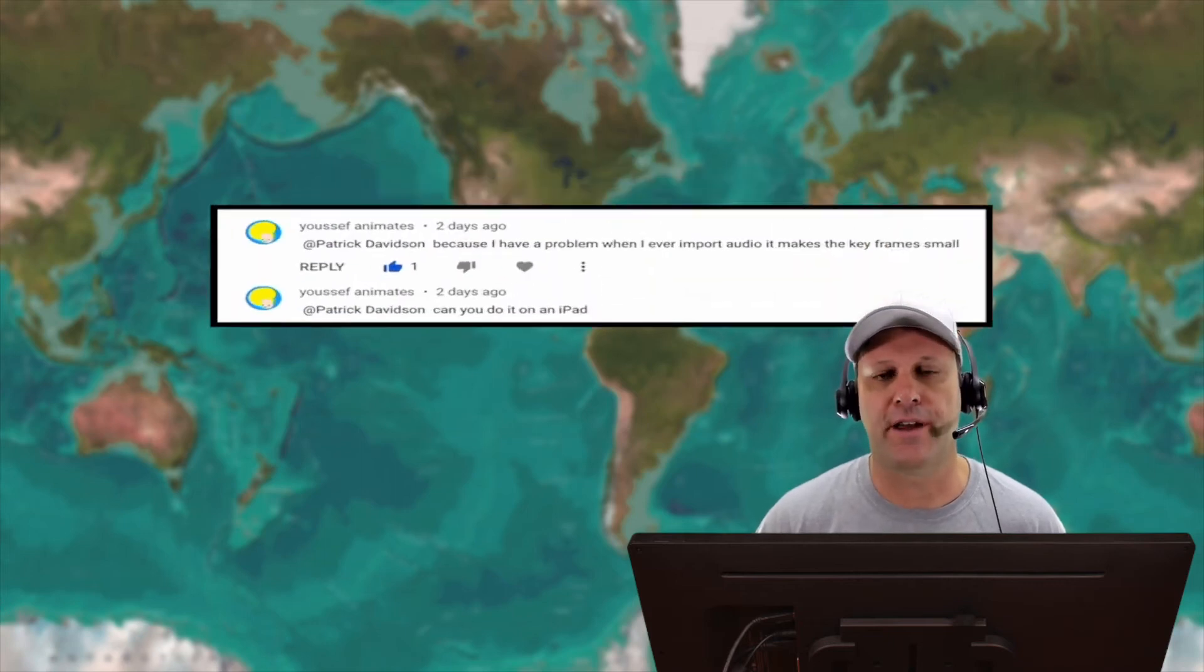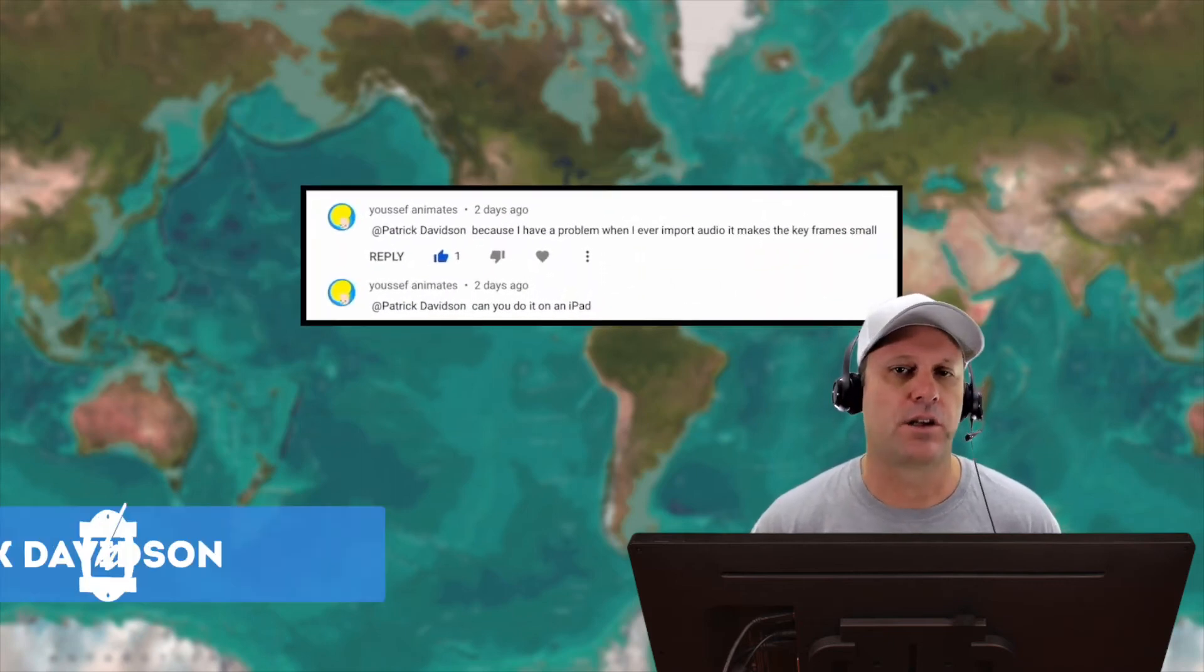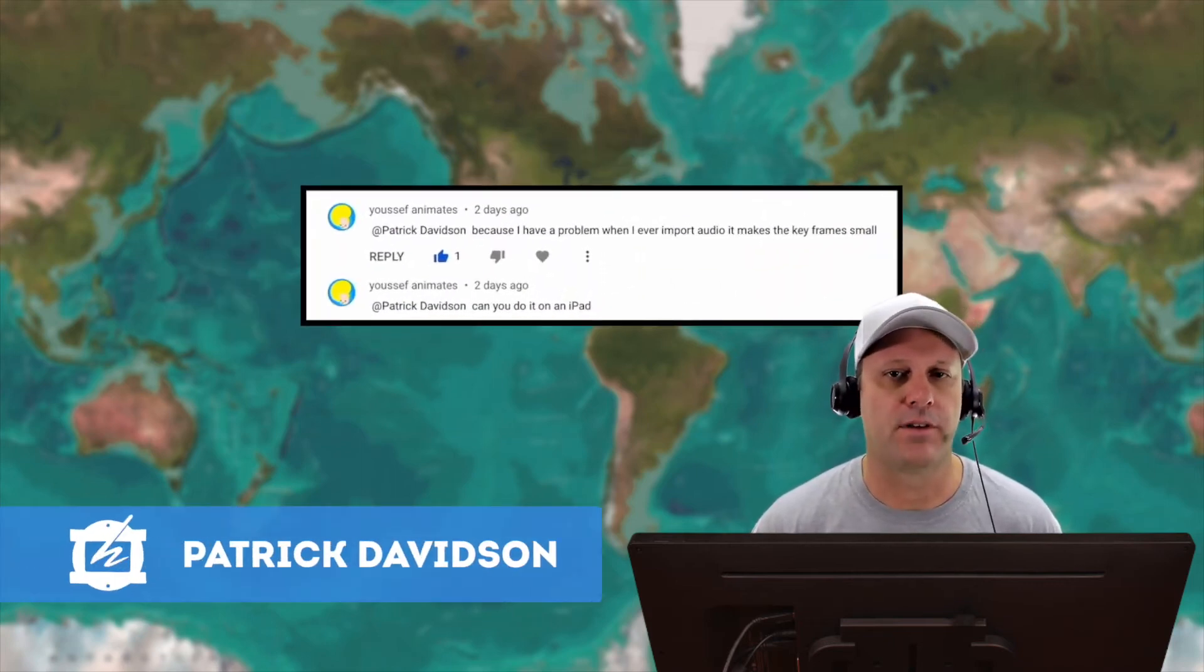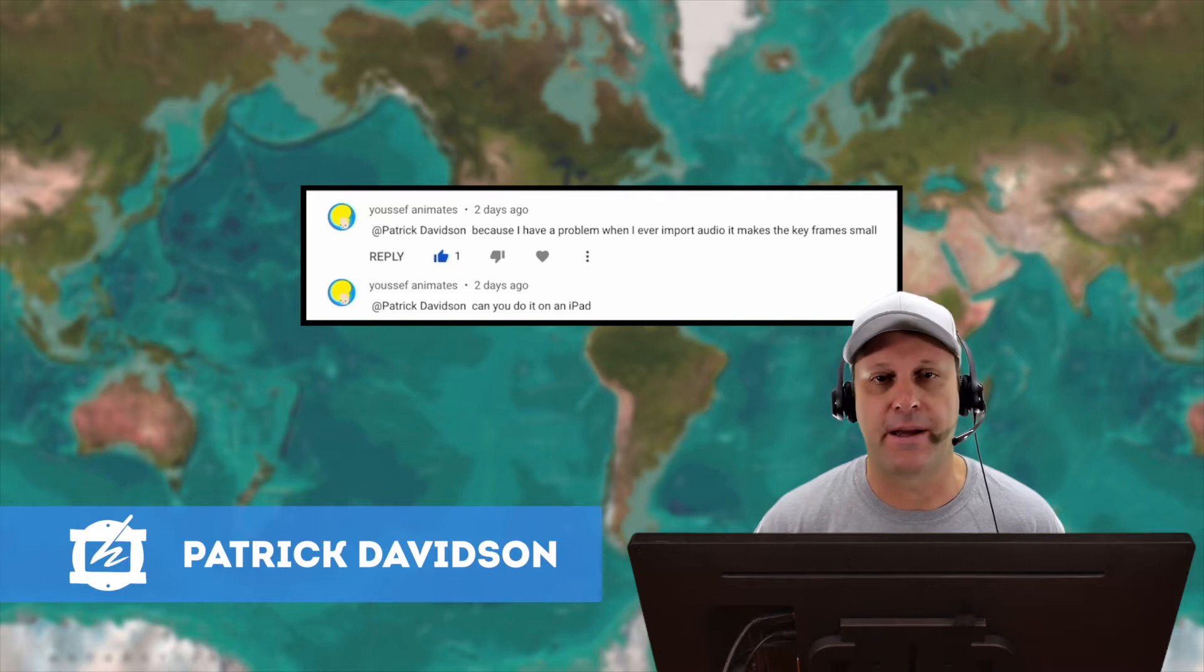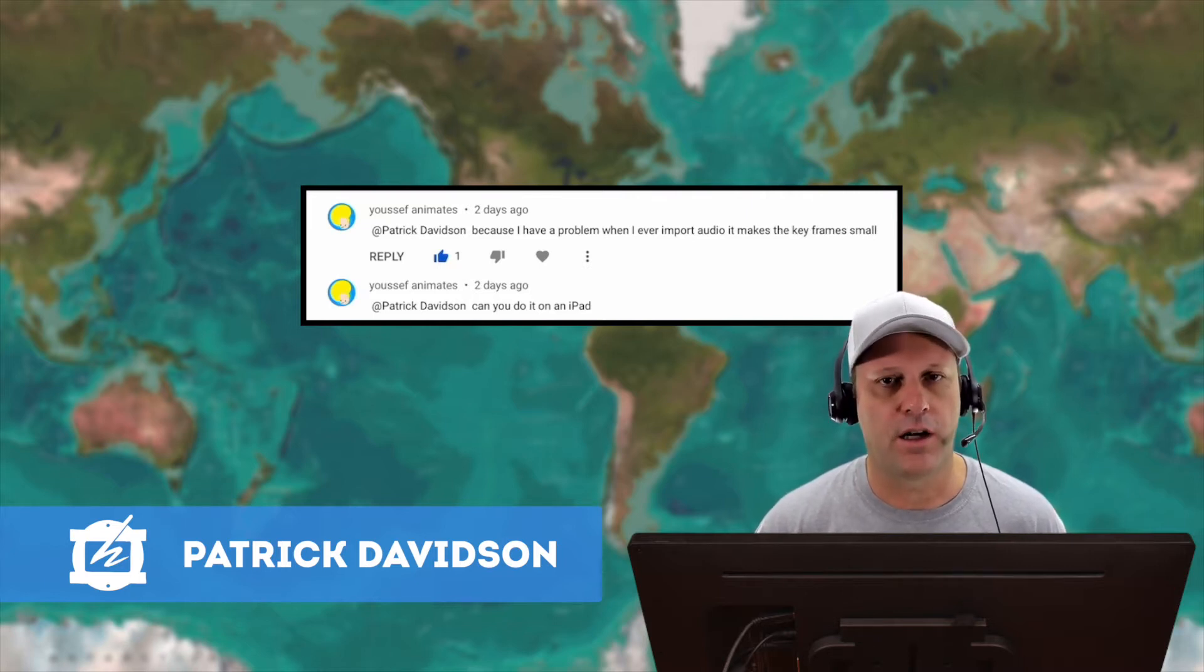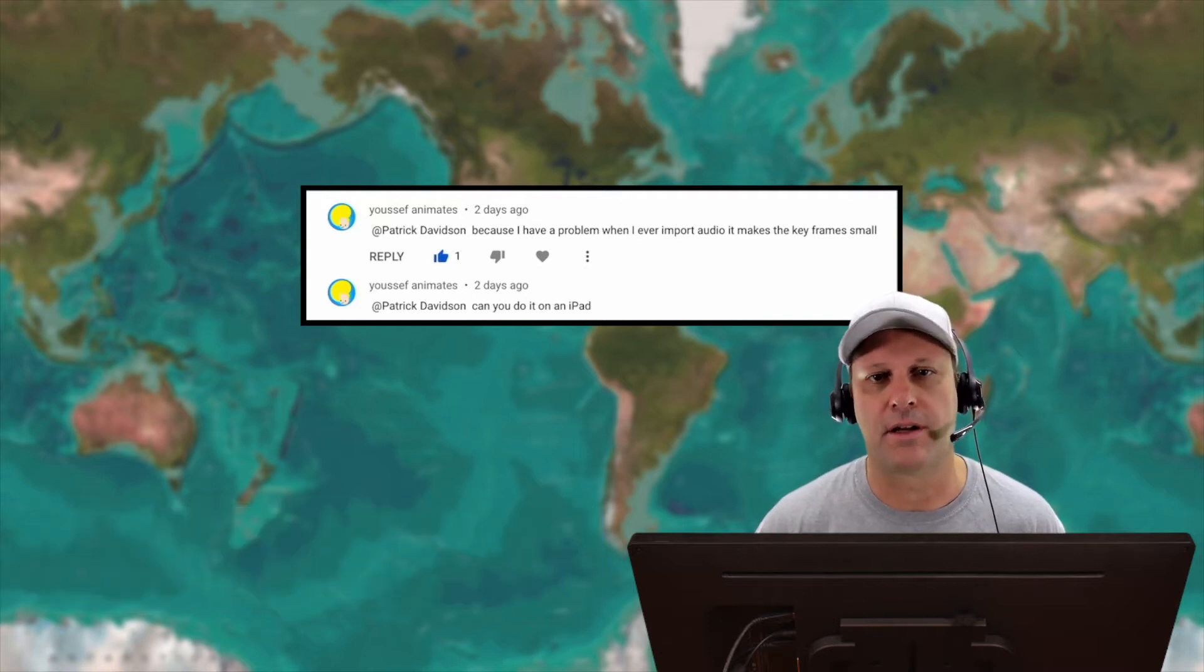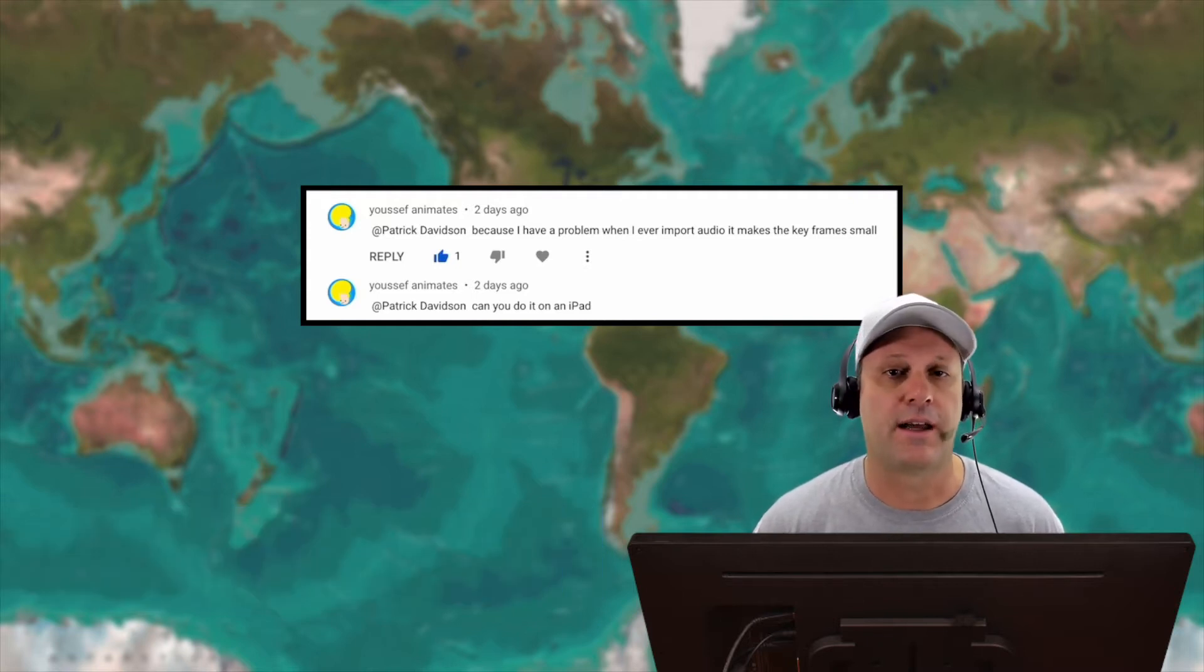I got a comment from Yousef Animates recently asking me to look into a problem he's having on his iPad, specifically with Rough Animator and when he imports audio it changes the horizontal timeline zoom. So I'm going to take a look at that on both the iPad and on the Mac today on today's episode of the Expat Animator.